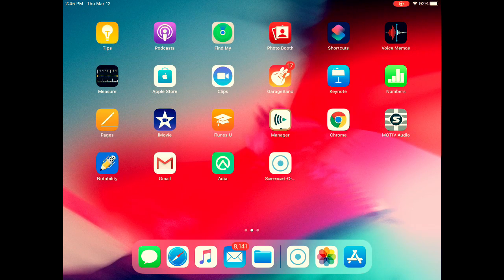Hi! We're going to walk through checking out ebooks and e-audiobooks from your local library using the Libby app.